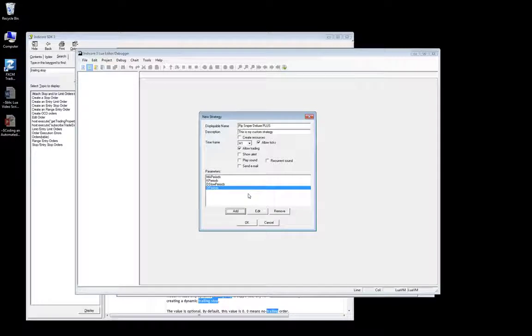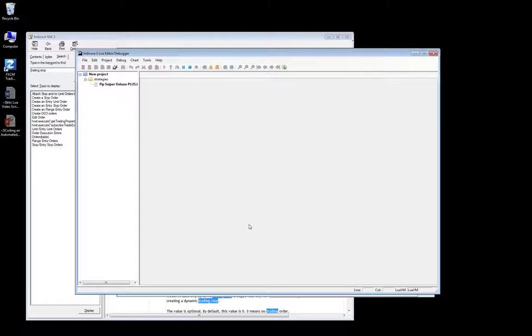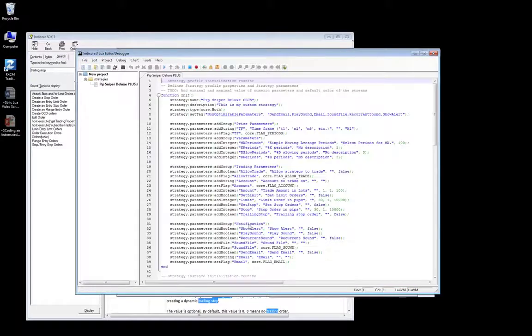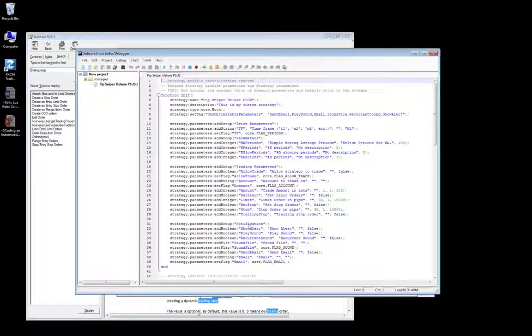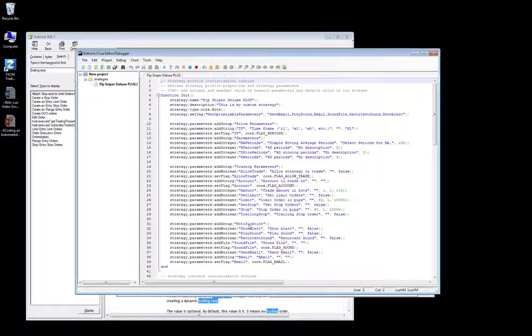Once we have everything filled out, we click OK, and the wizard will go to work. This is a huge time saver. The code automatically generated is roughly 80% of the code that our strategy will require. So let me explain what we're looking at here.